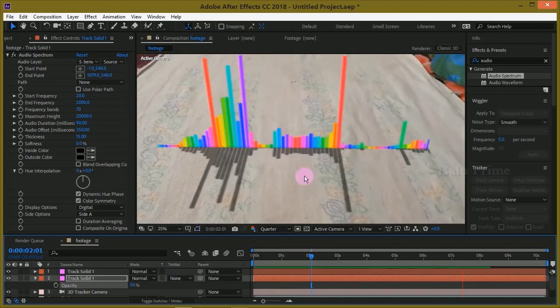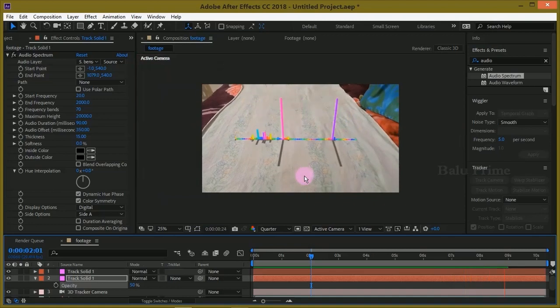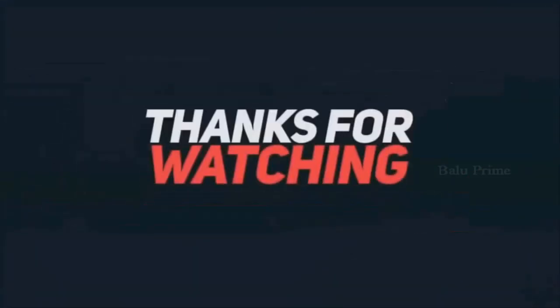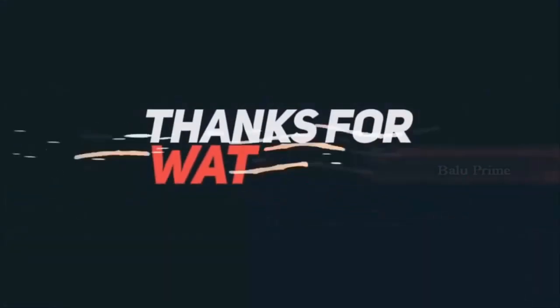I hope you have learned something new from this tutorial. So we'll meet in the next video. Until then, signing off. Take care, bye bye.